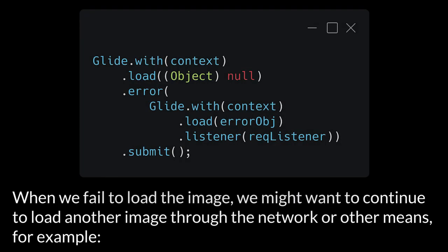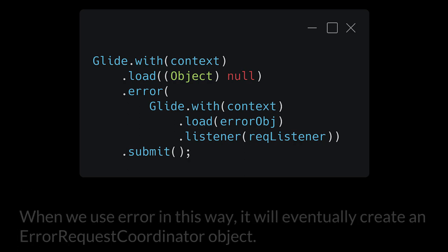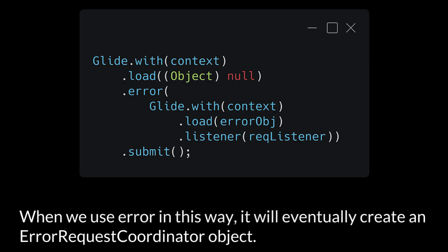When we fail to load the image, we might want to continue to load another image through the network or other means. For example, when we use Error in this way, it will eventually create an ErrorRequestCoordinator object.